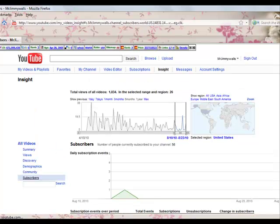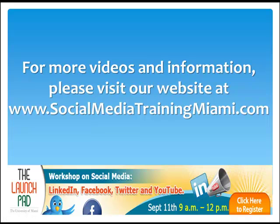Overall, the YouTube demographics tool is such a great feature because it allows the users to get valuable feedback from their videos. For more videos and information, please visit our website at www.socialmediatrainingmiami.com.